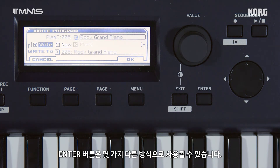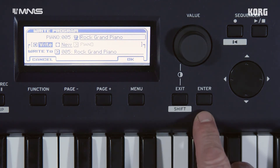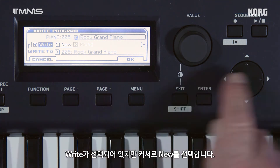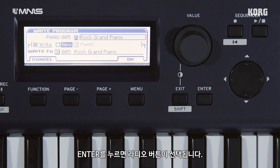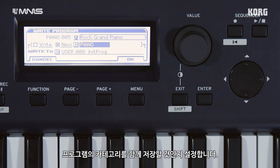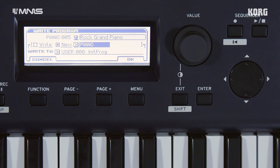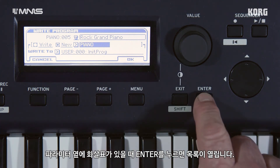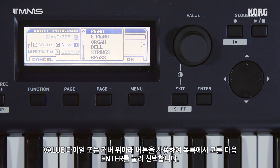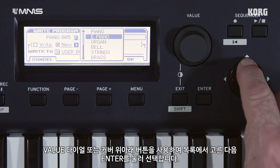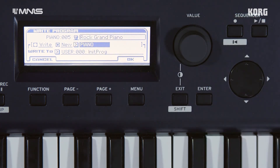The enter button can be used in a few different ways. Currently 'right' is selected, but cursor over to 'new' — pressing enter selects this radio button. Cursor over to 'piano'; this is the category the program will be saved with. When there's an arrow by the parameter, it means that pressing enter will open up a list. Use the value dial or the cursor up and down buttons to choose from the list, then press enter to select it.